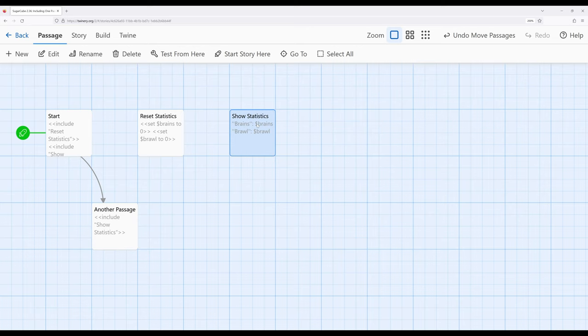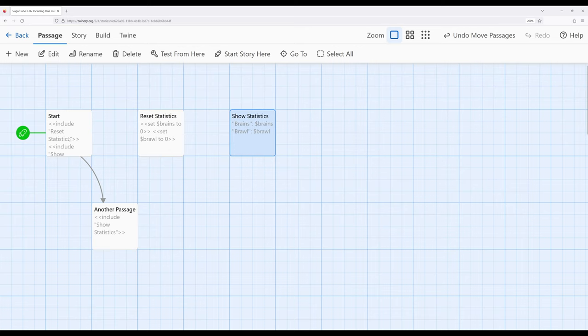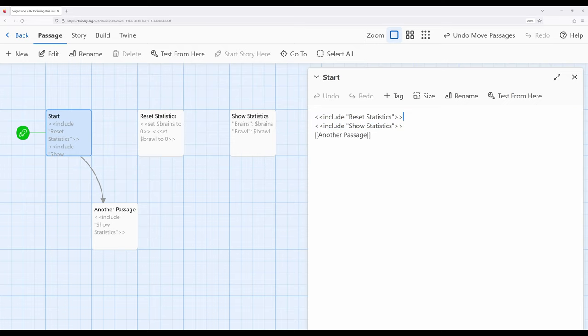So now let's move over to start and look at what start shows. So start shows the use of the include macro twice. In each case, I'm including the contents of another passage in this particular place. So this is including whatever was in reset statistics, and this is including what is in show statistics.